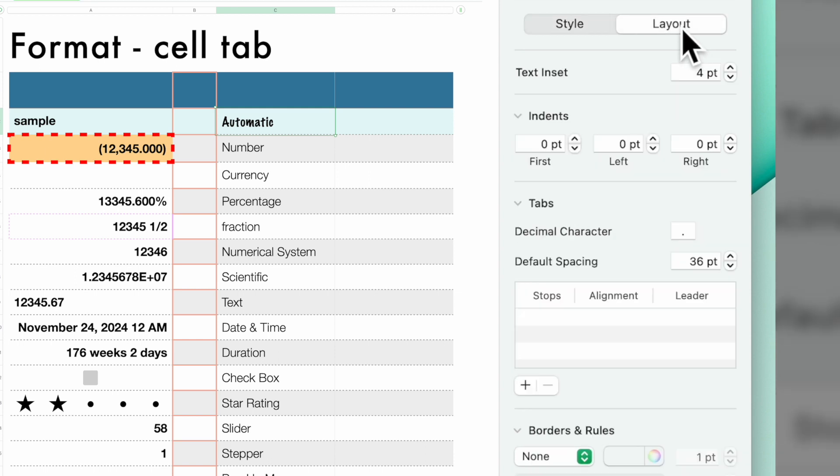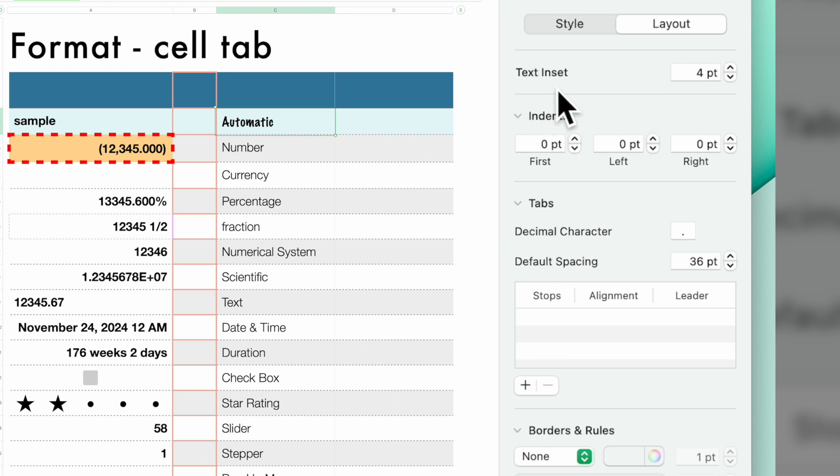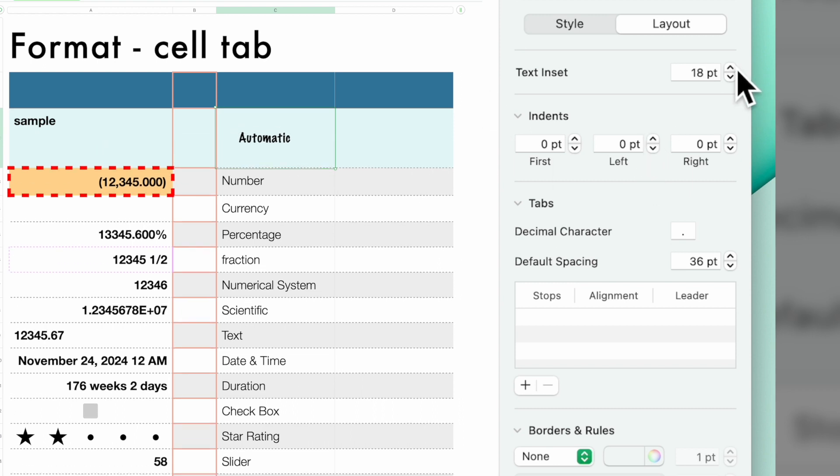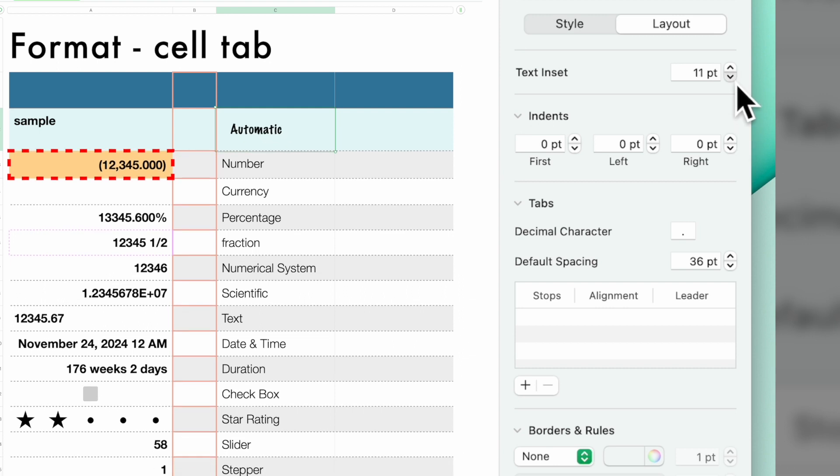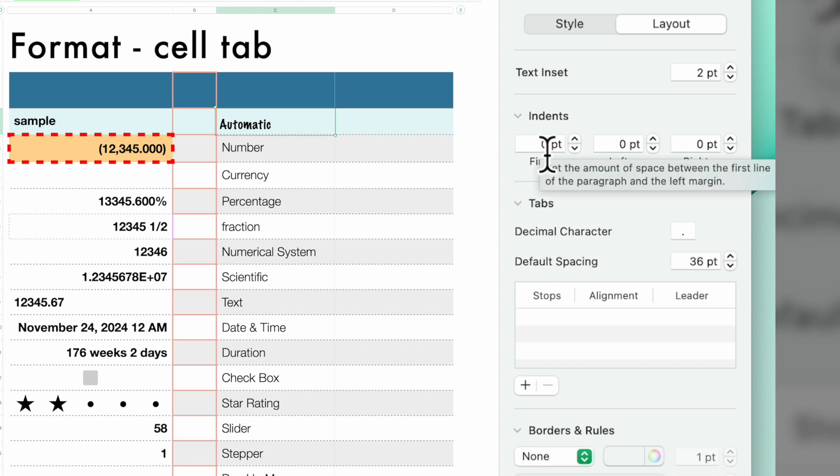If you go to layout, then you have some other options here. And this deals again mainly with how you want your text to appear. The text inset is at four points. If you increase it, you see how it moved. So you can play with all that to accommodate whatever needs you have in your spreadsheet.